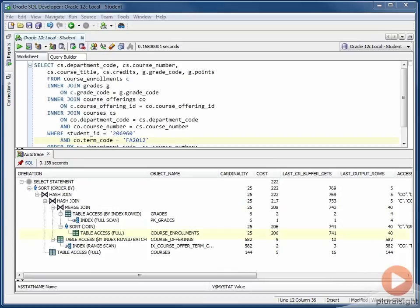So in this case, for our full table scan operation again, we see that we're getting 40 rows back. And when we match this up with the number of blocks that Oracle had to read, we see that we're not being very efficient here because we had to read a lot of blocks just to find those 40 rows.